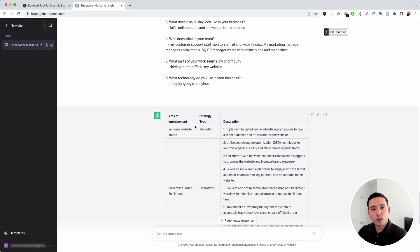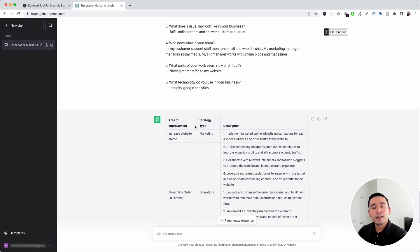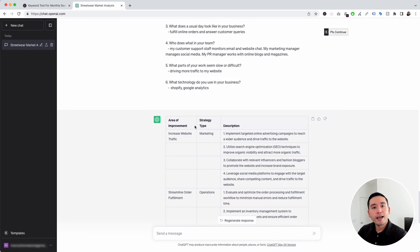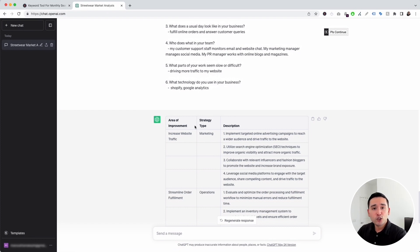Those are the prompts I wanted to show you today. If you enjoyed this video, let us know by hitting that like button and also subscribing to our channel. If you want to check out our other videos, feel free to click any of the ones on the screen right now. Thank you so much for watching and we will see you in the next one.